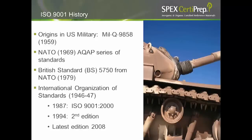Then NATO decided to adapt a different series of standards, very similar, and that was then adapted to the British standard in 1979. Finally, the International Organization of Standards, which was founded in the 1940s, became ISO 9001 in 1987, with the latest addition being the 2008 edition of the ISO 9000 standards.